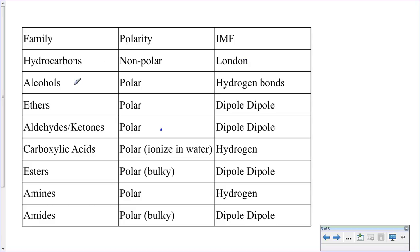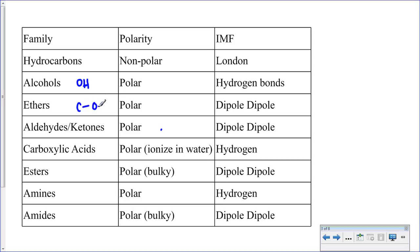When you have alcohols, they have the functional group O-H, which is a polar bond, making these polar molecules. Because it's O-H, they can accommodate hydrogen bonds. With ethers, the functional group is a single-bonded oxygen in the middle of the chain.